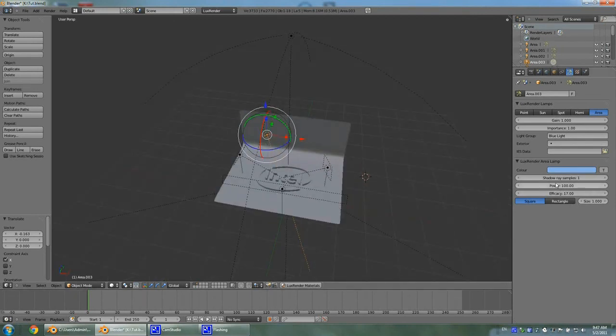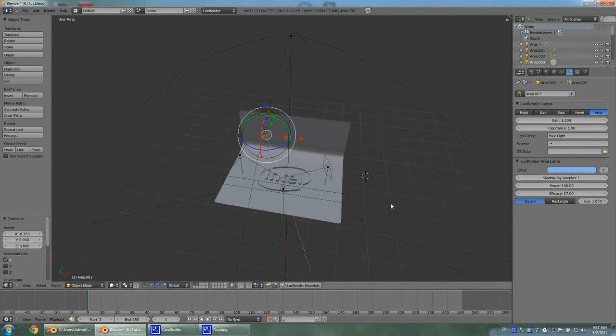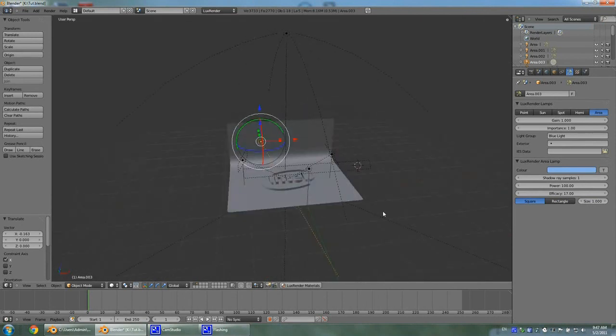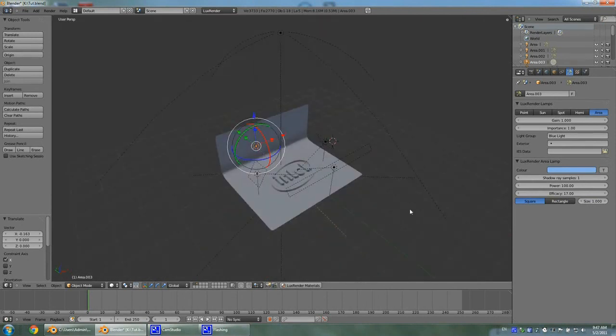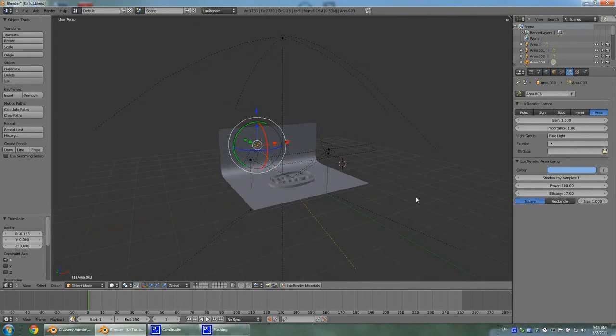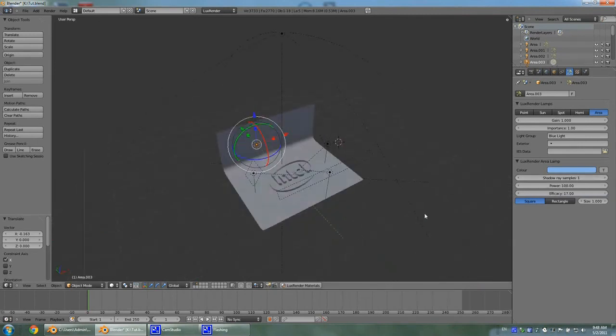Basically you can leave all the power and efficiency attributes the same. You can bump up the shader samples but since it's a tutorial I don't feel like it's kind of necessary. And as you have already been convinced, the final render with shadow ray sample set to one would be pretty pretty.